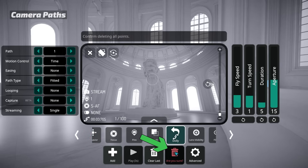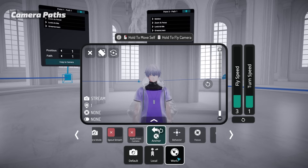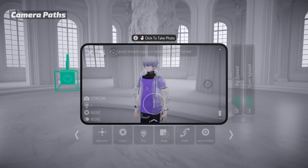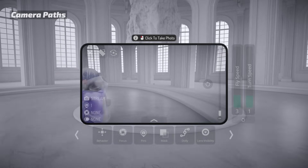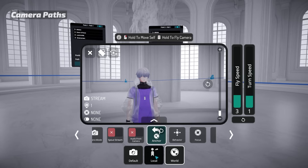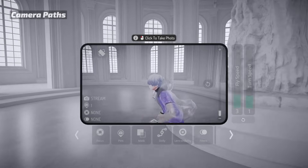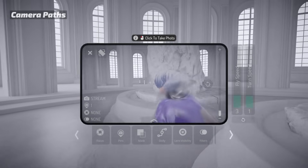In the Anchor menu, if the camera is anchored to the world, animations will remain fixed as the player moves. To have the paths follow your avatar, select Default or Local.